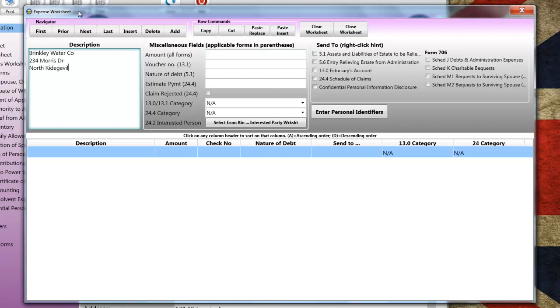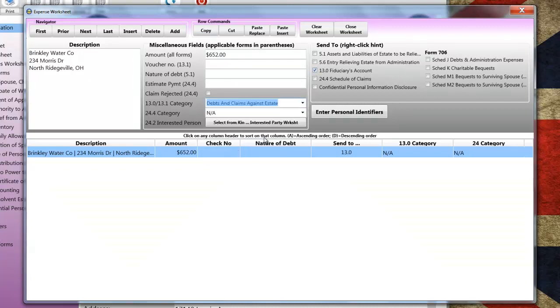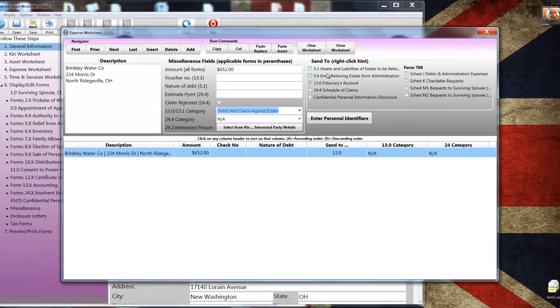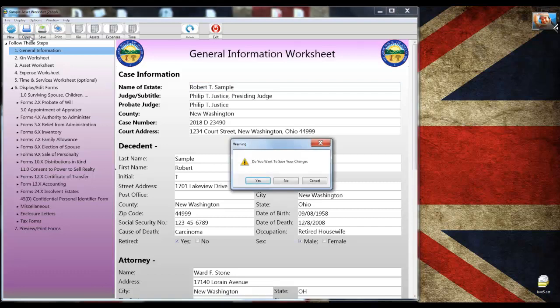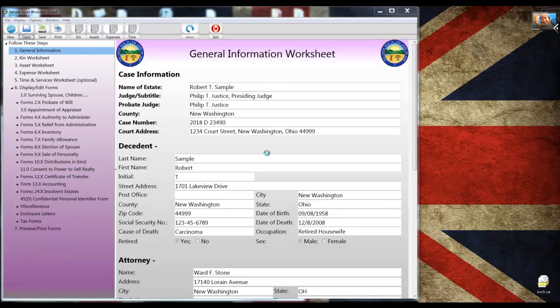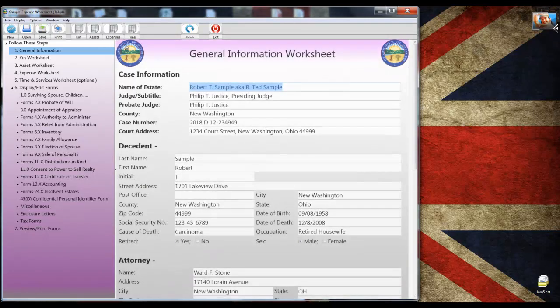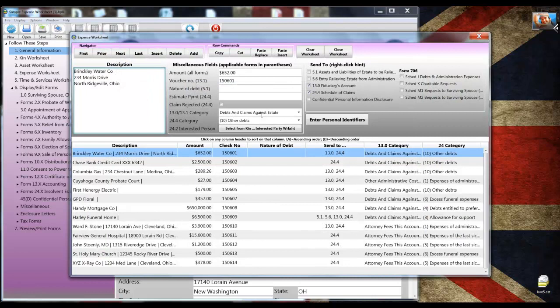And having opened that up, I'm going to click on the asset worksheet now so you can see the completed worksheet. I'm skipping a few things like confidential personal identifiers and distributions in kind to keep this video short. So let's move on to step four, completing the expense worksheet. Having learned how to make entries on the KIN and asset worksheets, you won't see anything new on the expense worksheet. I'm going to enter the first expense. Everything's right in view, and you don't need to click on a button to see additional fields. I'm going to open a prepared file that has additional expenses.